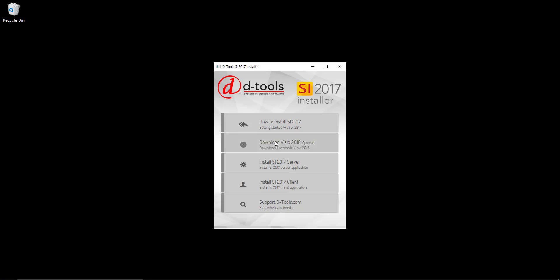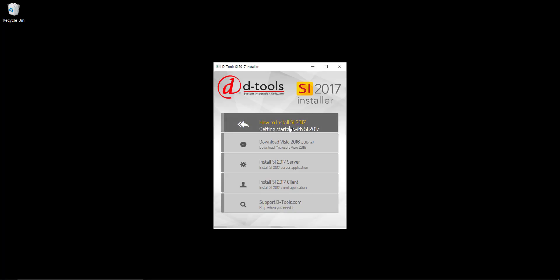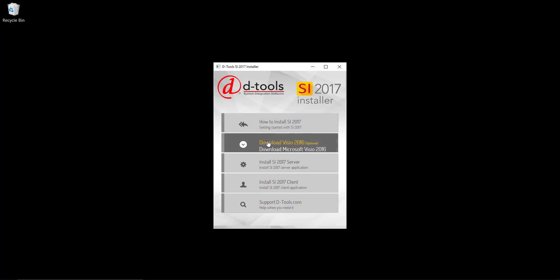I'll go ahead and initiate the installer. This window will open and you will see instructions for how to install SI 2017 if you click this link. Here you can download Vizio 2016 which is optional. This is actually our trial install which is why we're offering to download a trial.